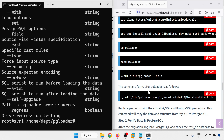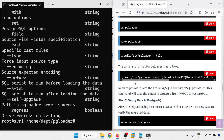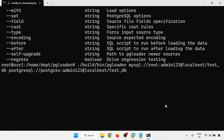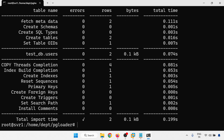The command format for pgloader is as follows: pgloader mysql://root:admin123@localhost/testdb postgresql://postgres:admin123@localhost/testdb. Root is the MySQL user, admin123 is the password, localhost and testdb is the database name. Similarly for PostgreSQL: postgres is the user, admin123 the password, localhost and testdb. We just created the PostgreSQL testdb. Running this command — successful. Total time to import: two rows, time is 0.199 seconds, bytes is 0.1 KB.